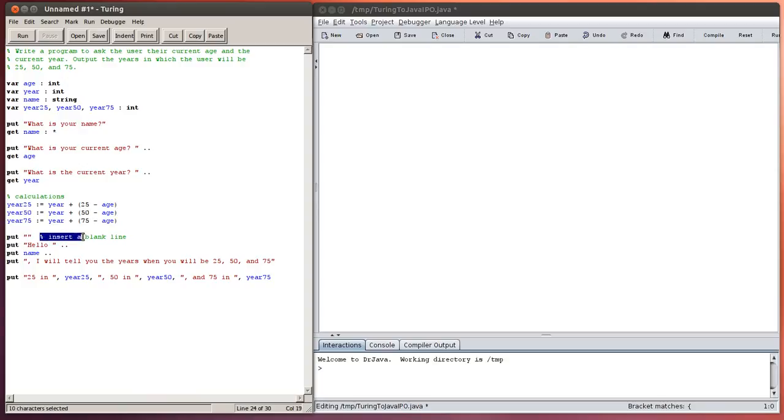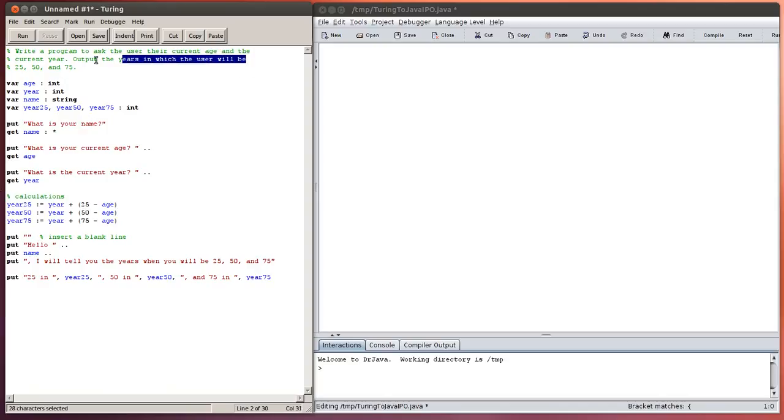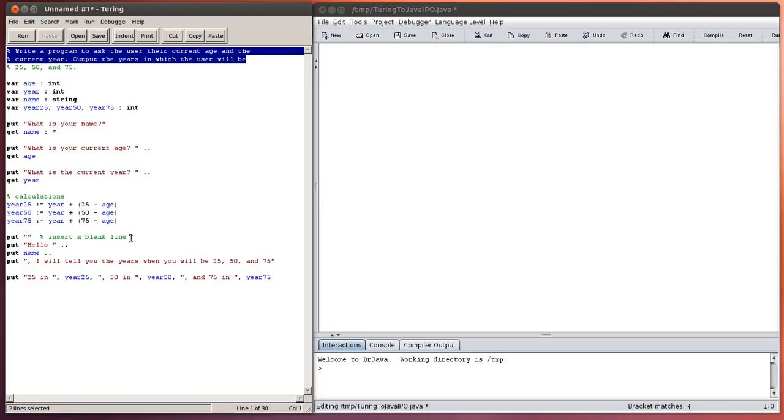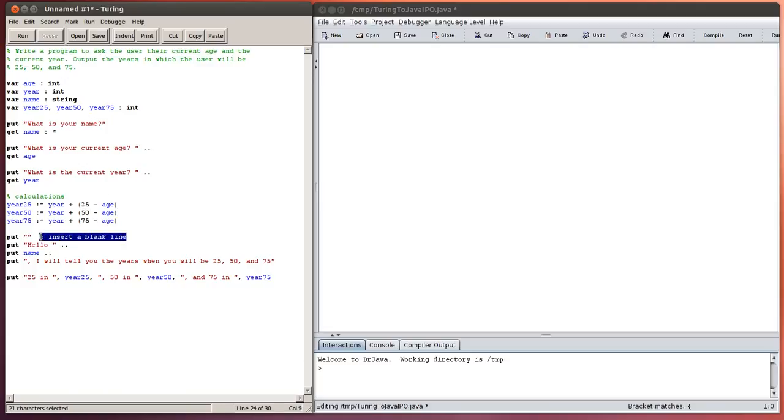Also in Turing, this is how we put a comment in. I've got a few of them here. We use the percent sign. You can either do it on a line by itself, as I did here and at the top of the program, or you can actually append it to the end of a line if you want to comment a particular line of code.